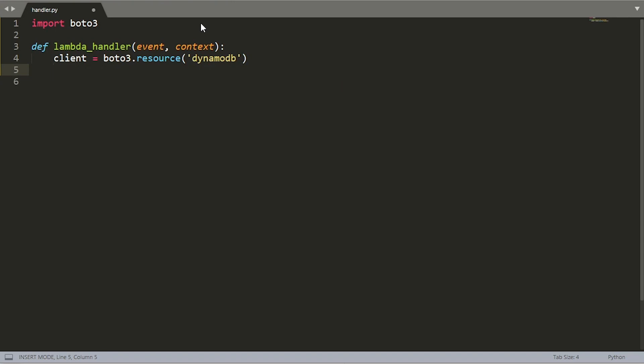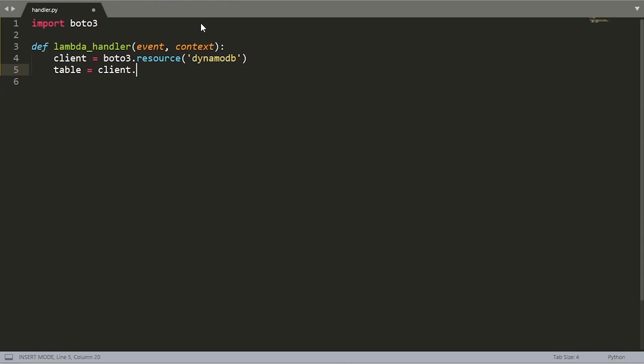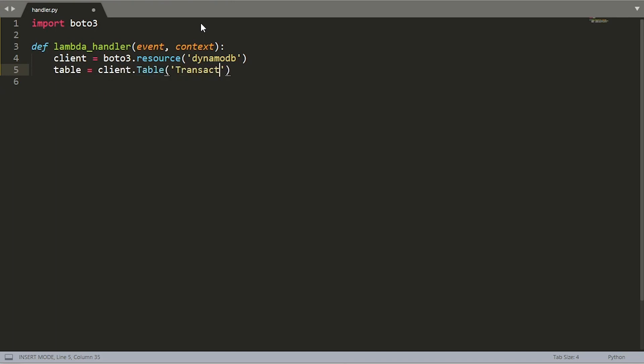The next thing we need to do is get a pointer to the table that we need to use. If you recall, the table that I defined, its name was transactions. So let's say table is equal to client.table and that's transactions. Any operations that you perform now using the table will be bound to the transactions table. So let's keep on moving.